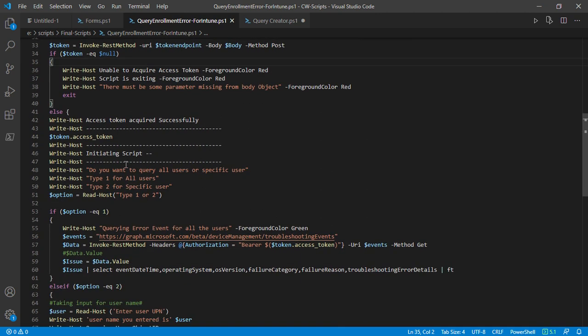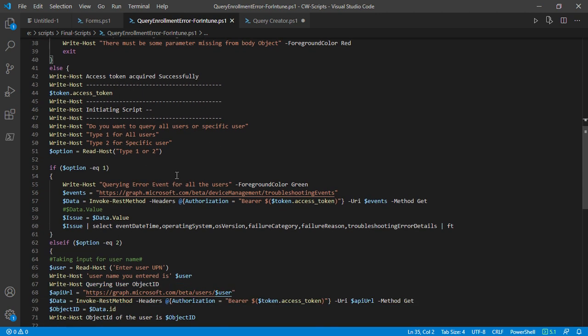Once the token has been acquired successfully, you'll get two options where you have to choose whether you want to query the errors for all the users in your enterprise or for a specific user. Once you've selected that, you'll get the required results. Let's say you choose one.